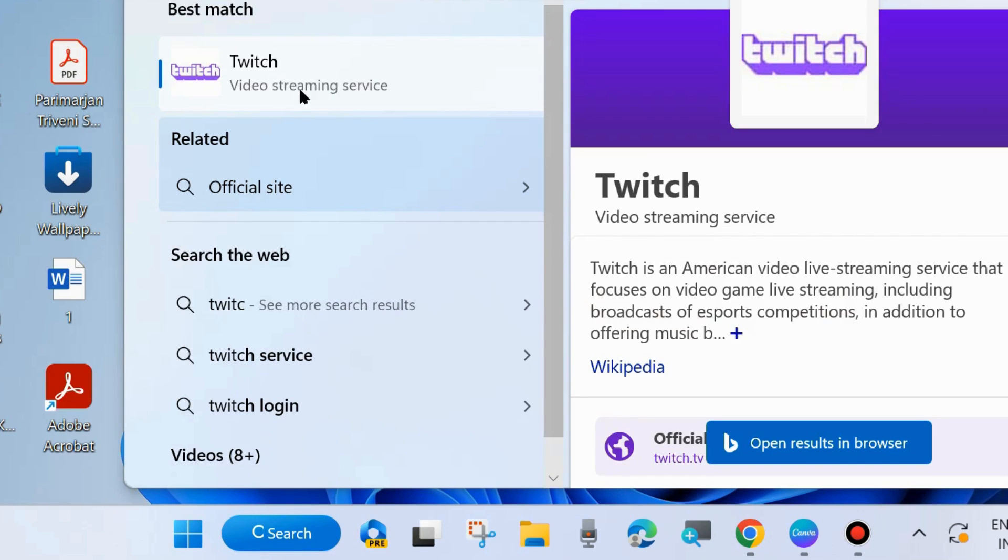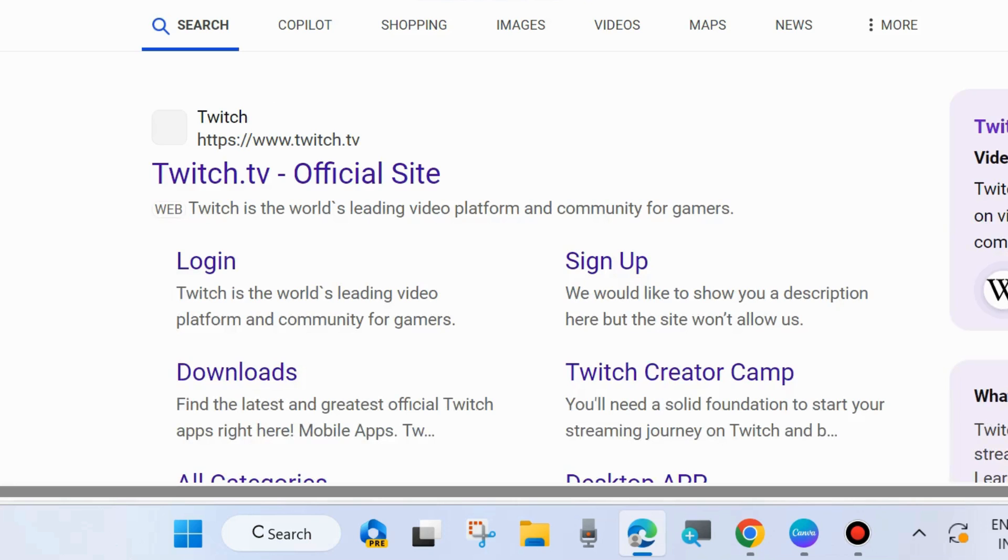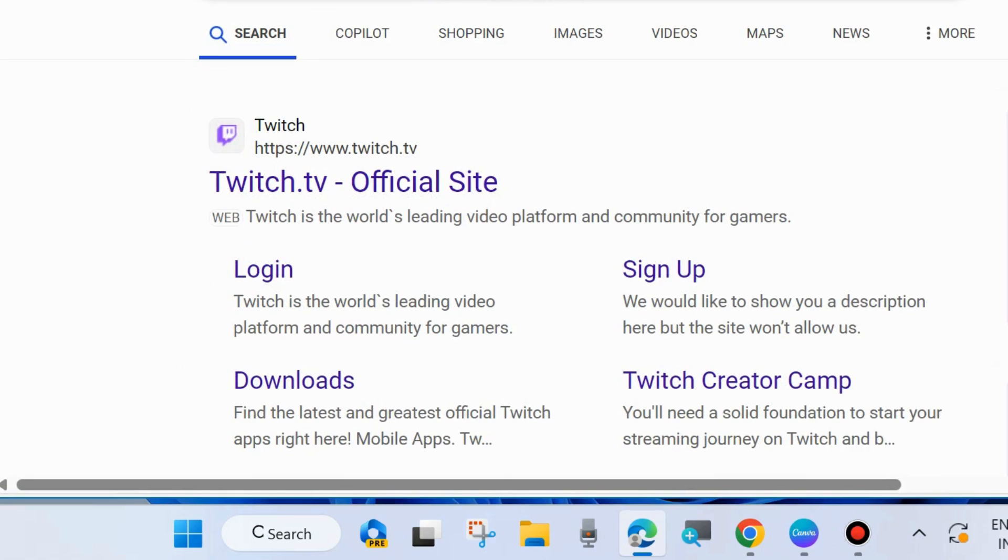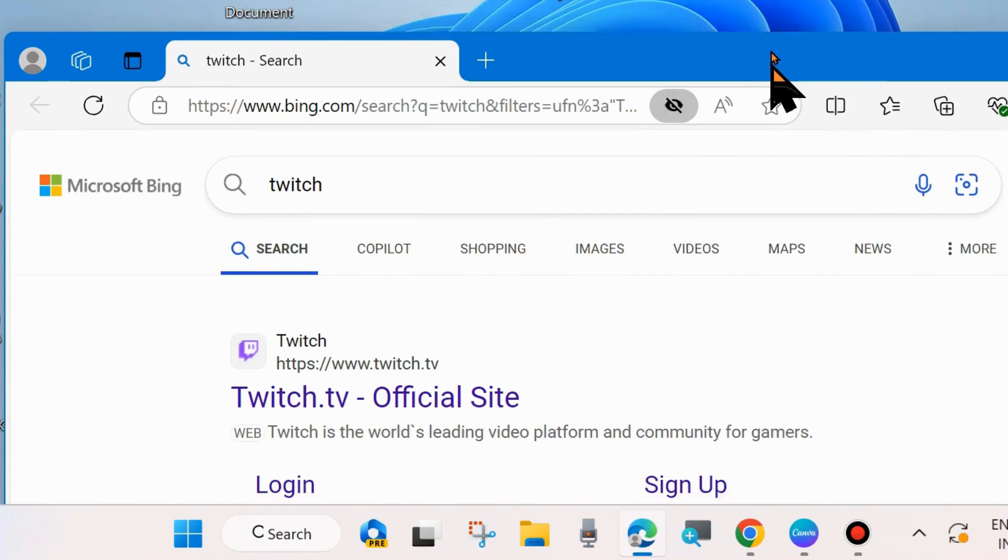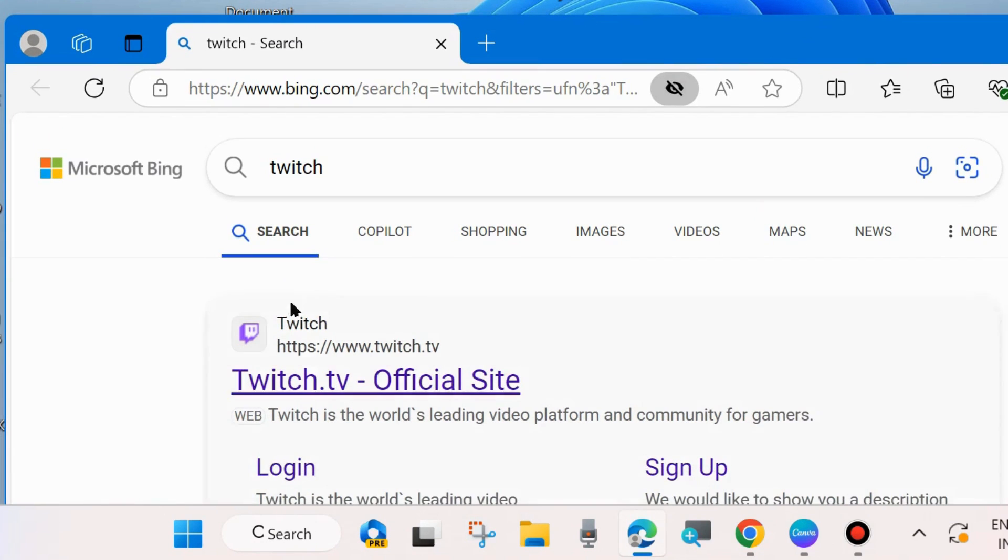You may proceed with Twitch app if you have already installed in your system. It will open in Microsoft Bing Browser, click on Twitch official site.